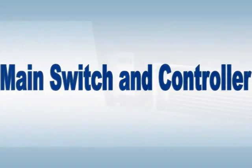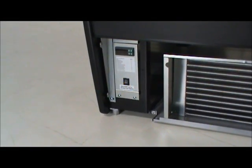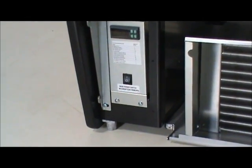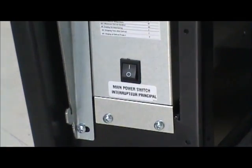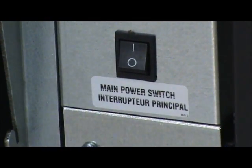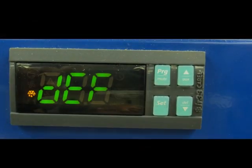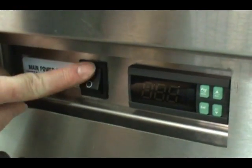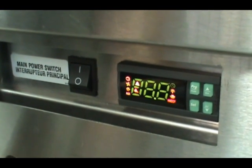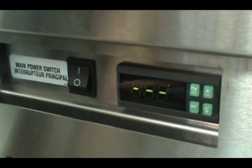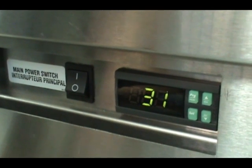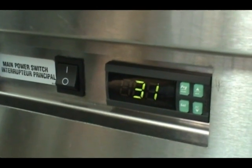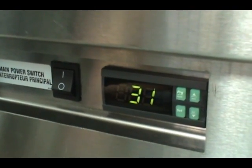Main switch and controller. Behind the lower front panel, you will find the main power switch and a refrigeration controller. Turning on the main power switch will automatically activate the controller to the factory presets. Please do not make adjustments to the settings when starting the unit.